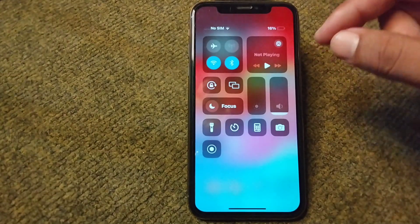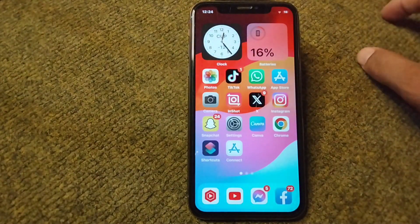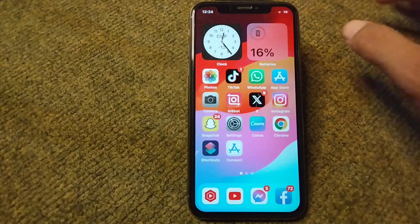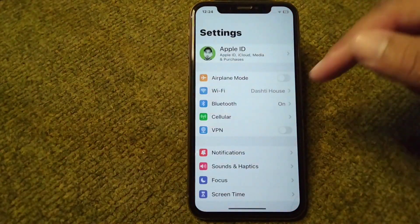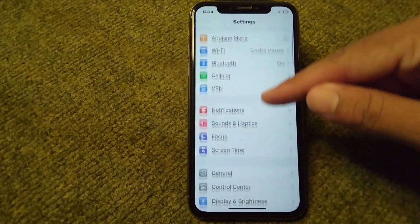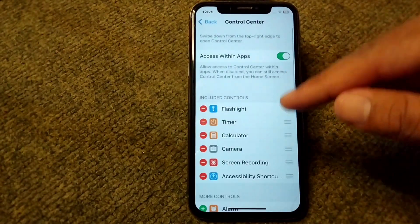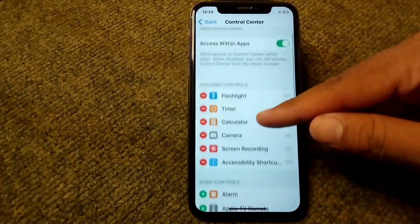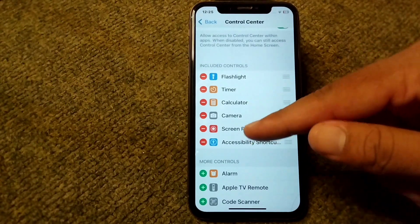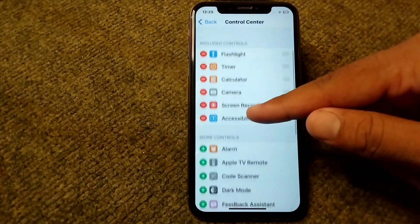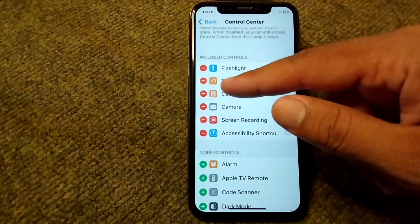First of all, go back to your home screen and open Settings on your device. From here, tap on Control Center. You can see there are different shortcuts in Control Center from here.